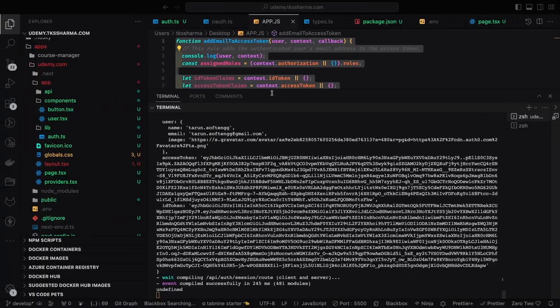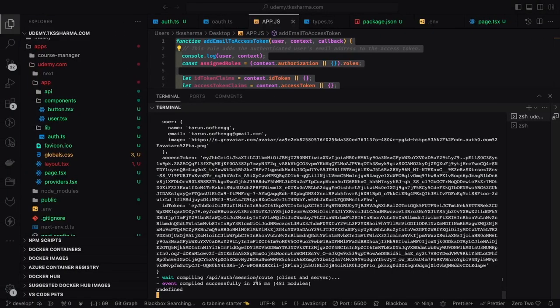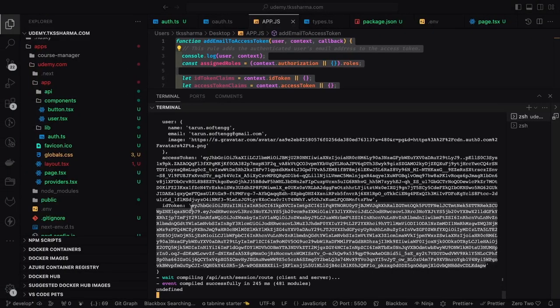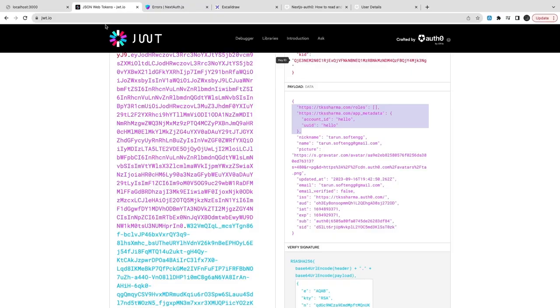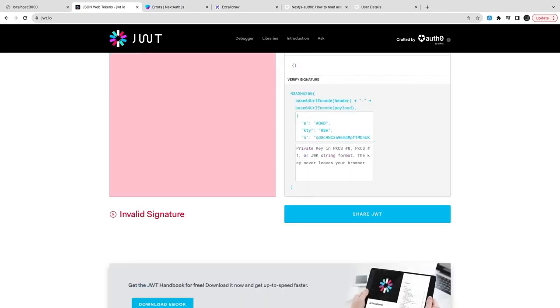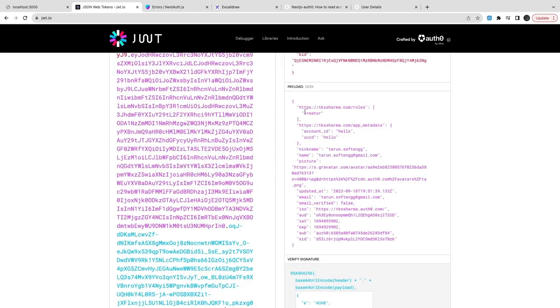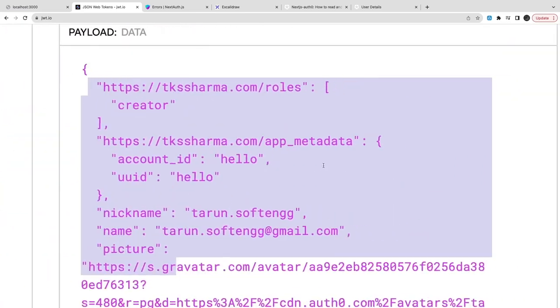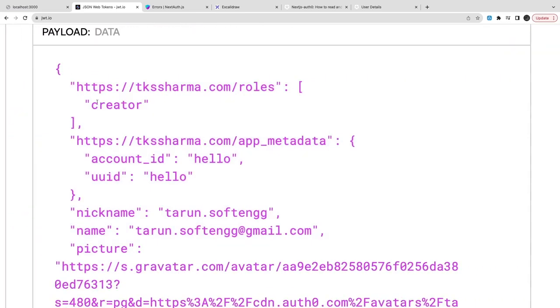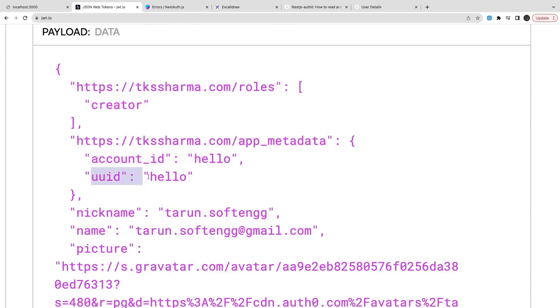I just did a login - there were some timeouts - and here I try to copy this token and try to see in jwt.io what this token contains. This is important - I got the rule inside your domain roles namespace. I have got the creator namespace app metadata, I got the account ID and UUID. So whatever you are putting, I am able to populate that back inside this access token.